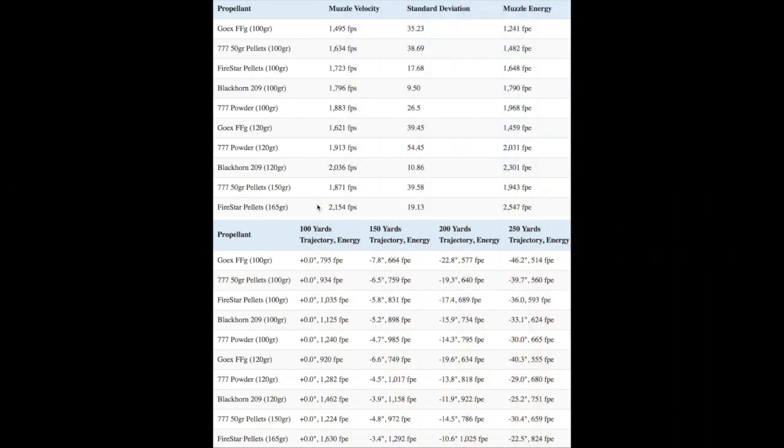Here are the results I got after a really long day at the range. As you can see, every single Black Horn 209 and 777 load produced higher velocities in the range of 150 to 500 feet per second faster than comparable loads using Go-X Black Powder.